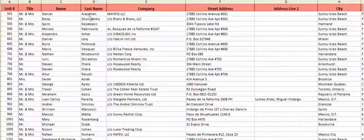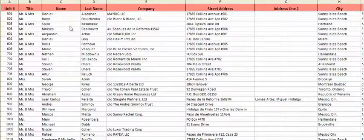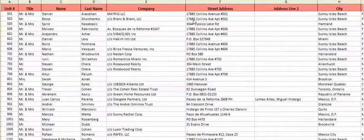So let's look here. The first person — what we're looking for is an address that's not located at 17885 Collins Avenue.